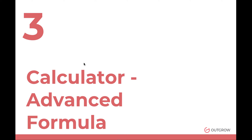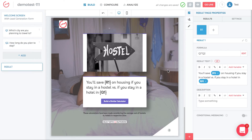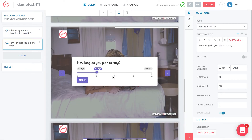Now, how do I make a more advanced formula? Our tool can handle very complex scenarios. Let's take an interesting use case: assume that if someone stays over eight days, the savings of staying in a hostel versus a hotel are reduced by 10%. The reason is that hotels tend to give a 10% larger discount compared to hostels on long-term stays. I'm using this as an example to show how to use an algebraic formula in a more complex use case.